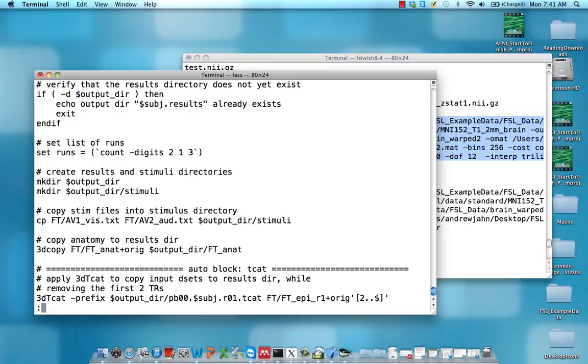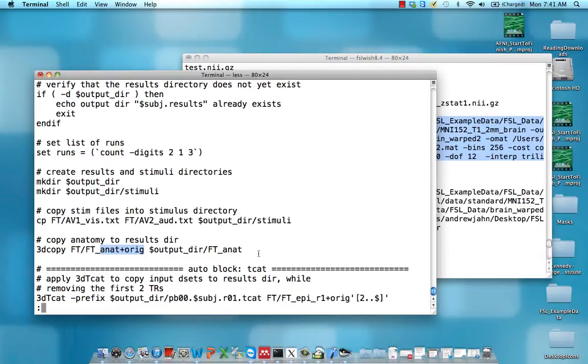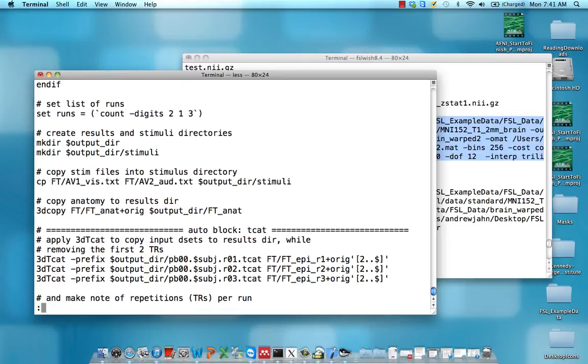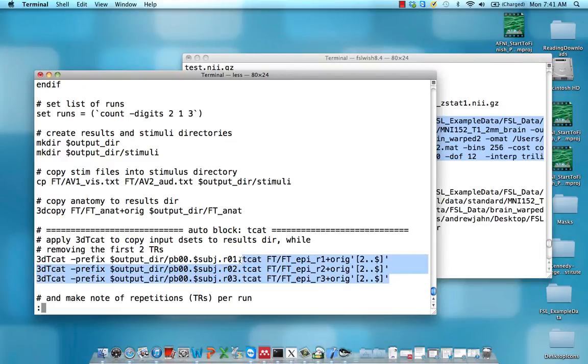Lastly, we do this command, an actual AFNI command called 3Dcopy, which was part of that copy-anat part of the script. This will copy this anatomical dataset into a directory called ft-anat within our output directory. The next couple of videos, we'll start covering the actual meaty chunks of the code down here.